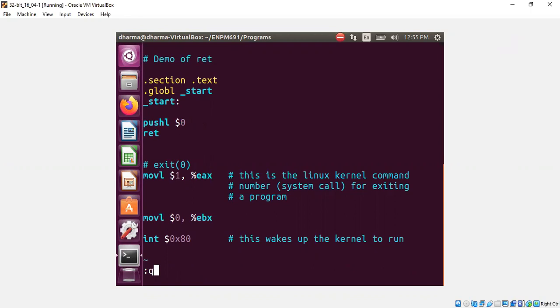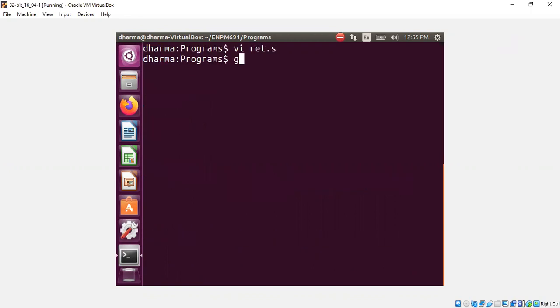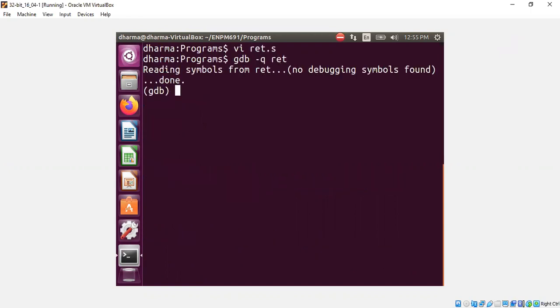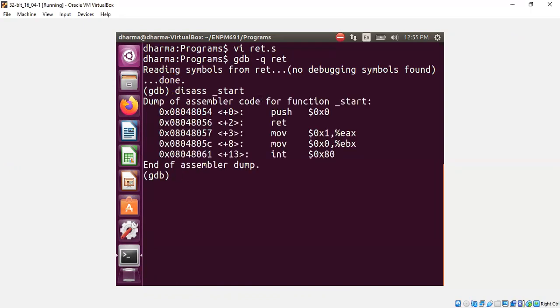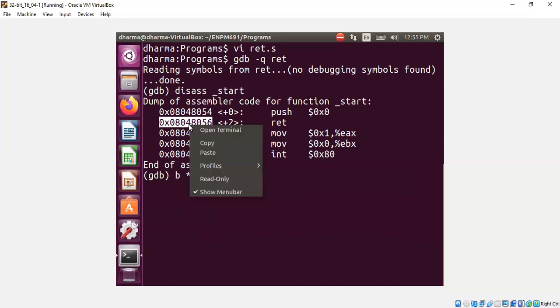I already compiled this code and linked it, so I will directly load it into GDB and show you the same assembly code we just saw — push 0 to the stack and then performing a RET. Let me put a breakpoint at the RET instruction.